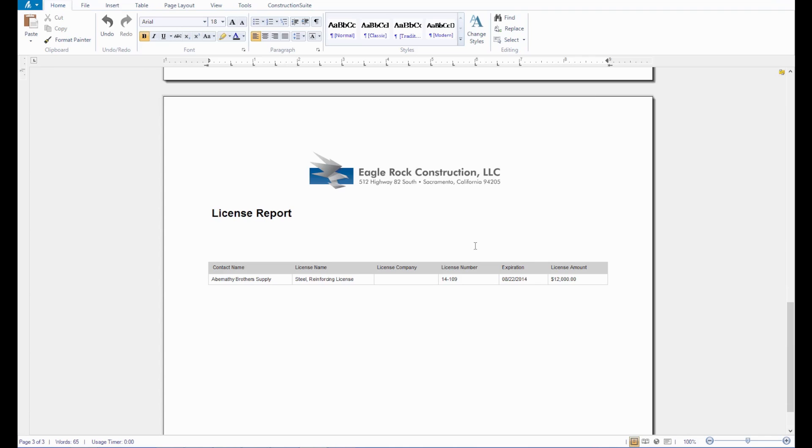Insurance tracking is a key component to making sure that a project runs smoothly and that you and your workers are always covered should something ever arise. With Construction Suite, you now have the ability to take full control over your insurance tracking and never get caught off guard. Thanks for tuning in to Suite Talk.